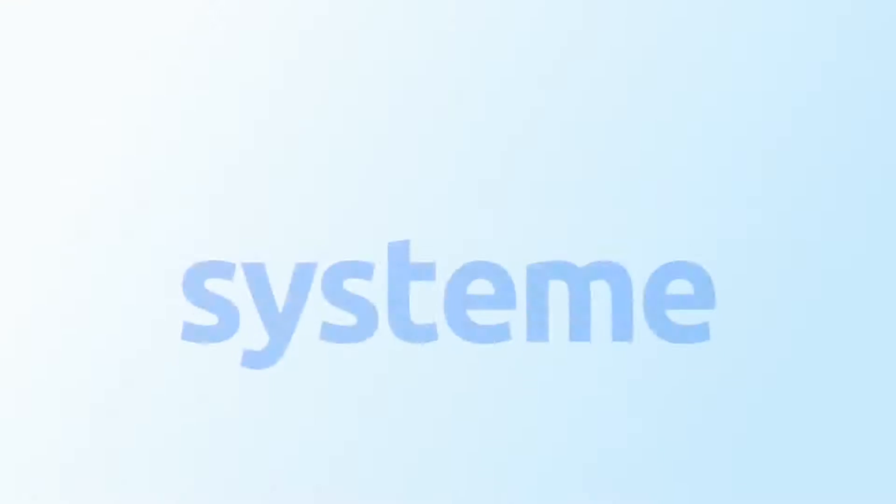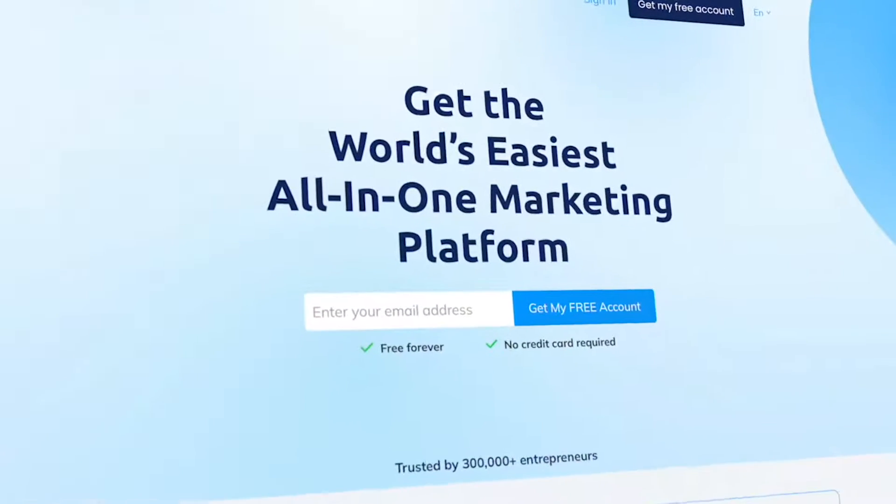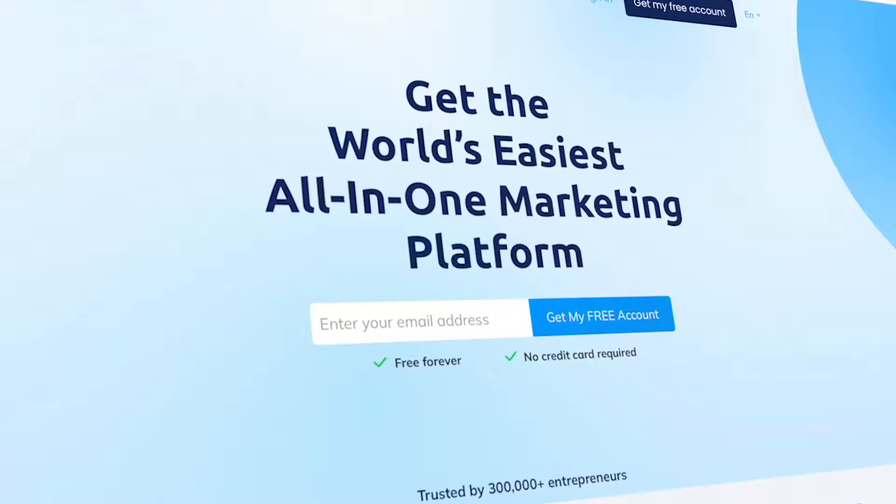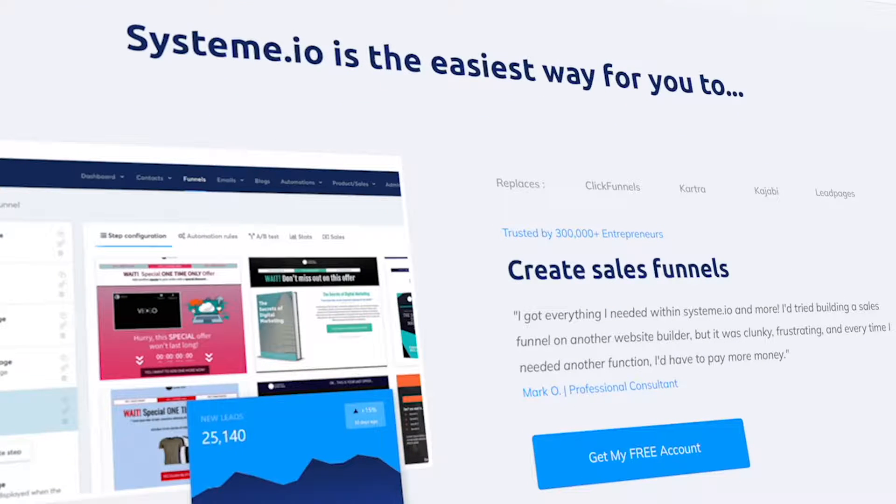Hey there, guys. Chris here, and in this video, we're going to discuss how to create effective landing pages using System.io. For those who may be unfamiliar, System.io is an all-in-one marketing platform designed to help businesses grow and succeed online.